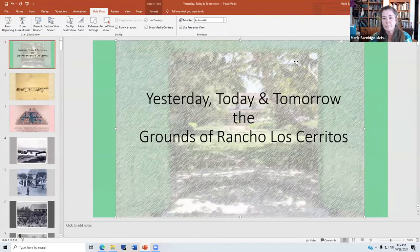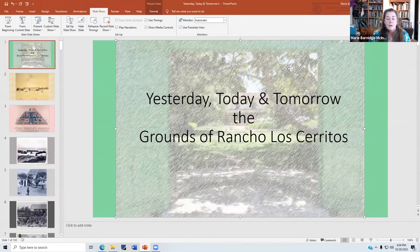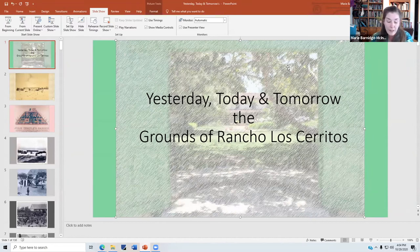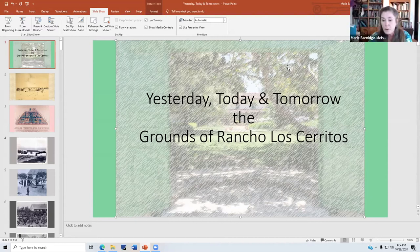Megan, you're going to need to let me share my screen. Yeah, we have your bird and your notes. You got my bird? Do you have the PowerPoint? Okay. Welcome. We are going to be talking about yesterday, today, and tomorrow, the grounds of Rancho Los Cerritos.